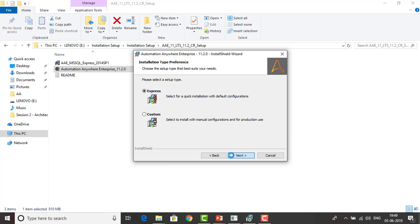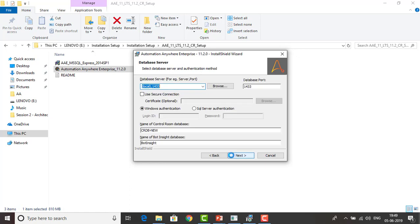The Express level will give you default configurations. Now the wizard asks about the database server and port connectivity settings. Whenever you are working on a particular port, it must be enabled. By default, the database port is 1433. The database server will connect to localhost — that is our SSMS local host. The database name for the Control Room will show as CRDDB, and the bot database name will also appear. Let me click Next.